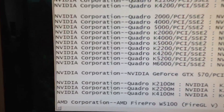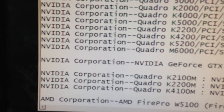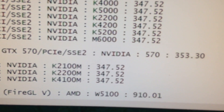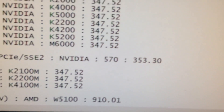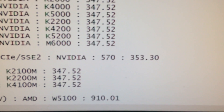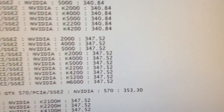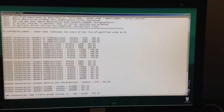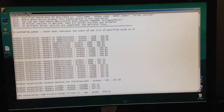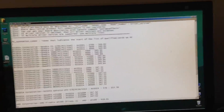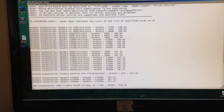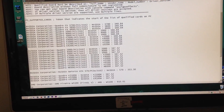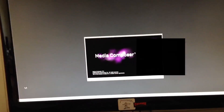I went in and typed in 'NVIDIA Corp GTX 570' and 'NVIDIA 570'. I'm using the latest driver 353.30 and I'm on Media Composer 8.4, the latest version. I'm going to fire up Media Composer and see what we get.